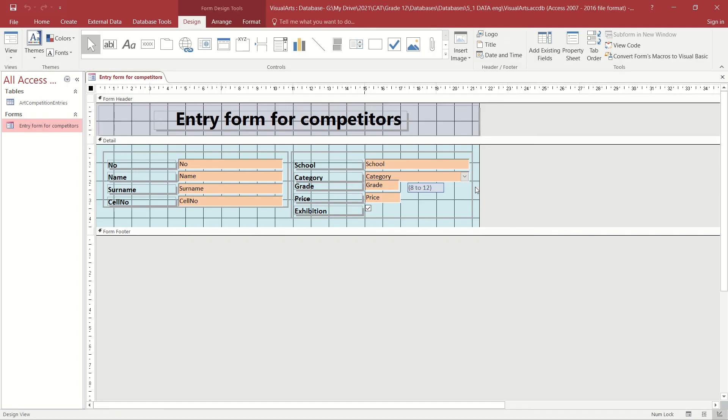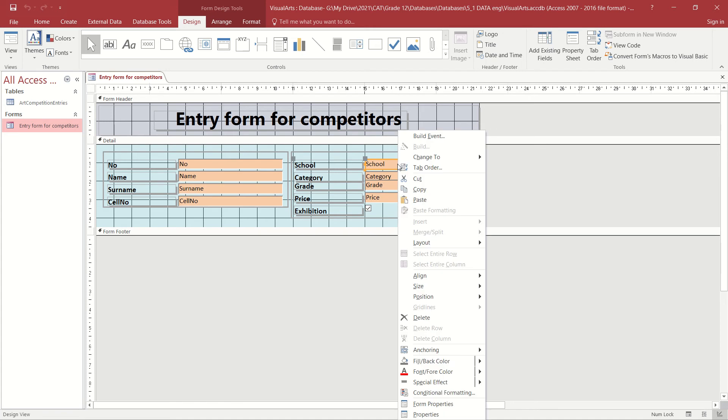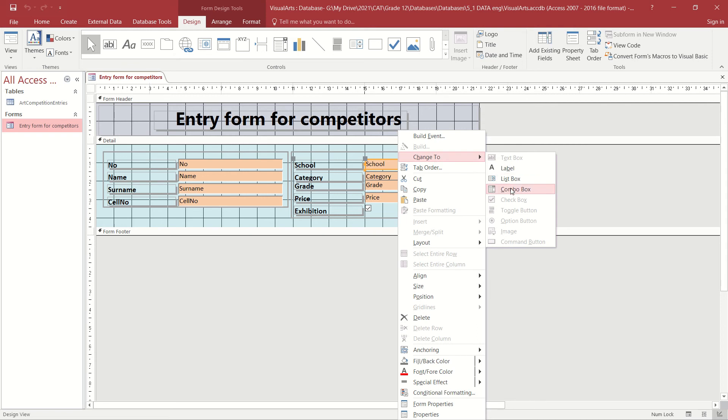We're going to change the school text box into a combo box by following the next easy steps. First of all, we're going to select the text box that we want. By right-clicking on it, we bring up a menu where we can have a change to option. From the change to option, we're going to select the combo box.